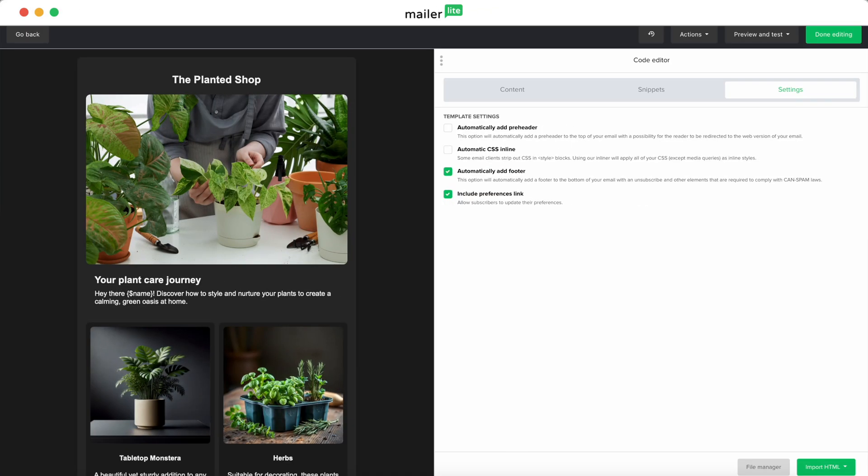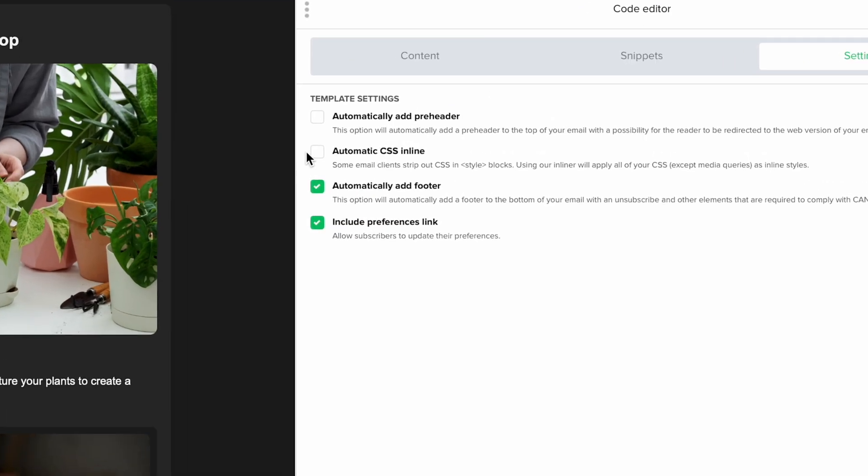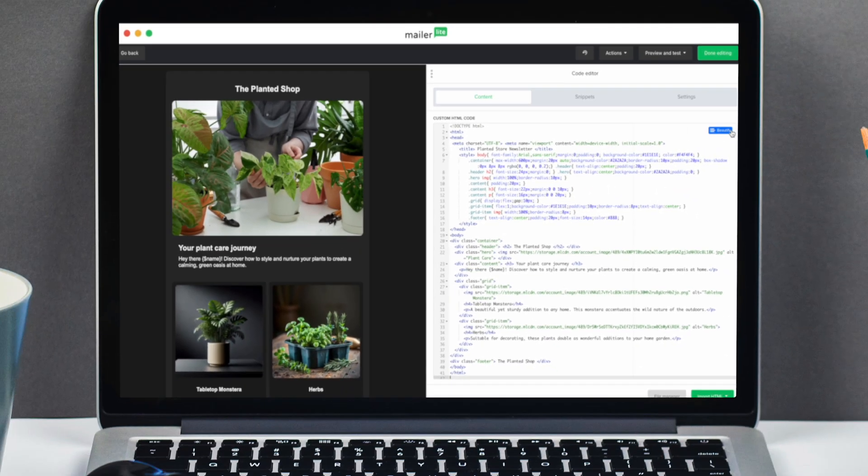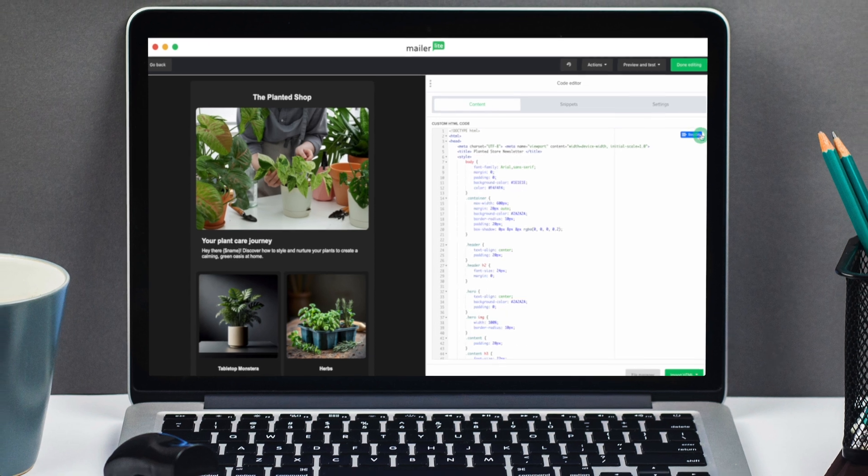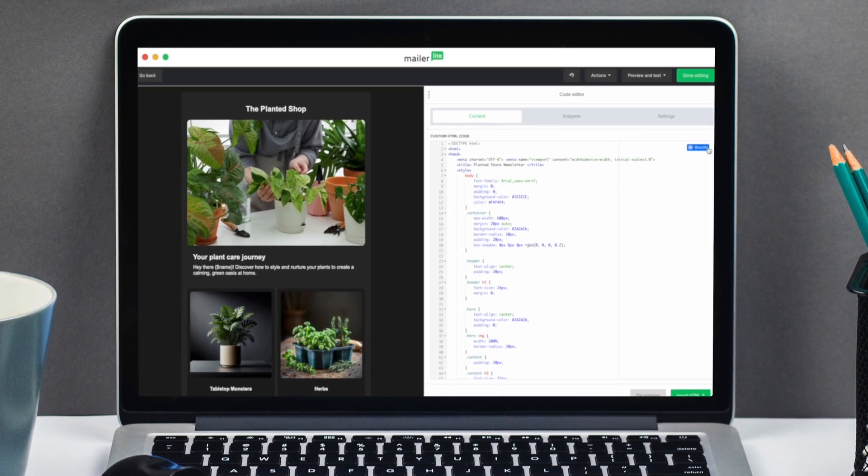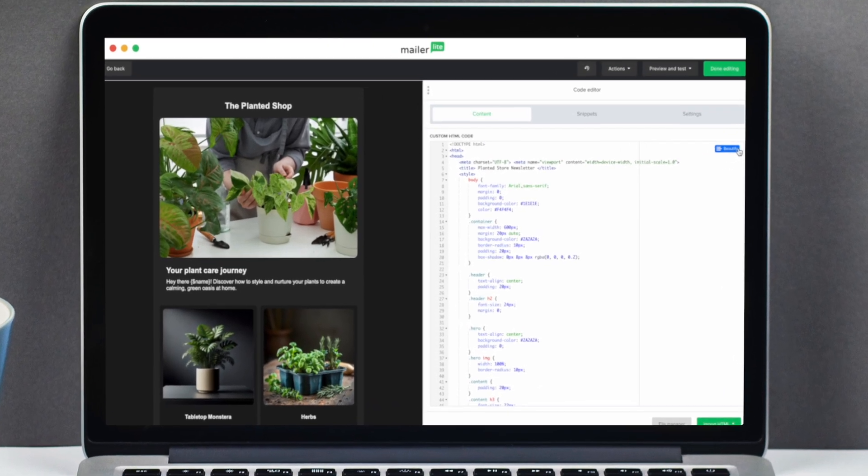And our automatic CSS inliner feature ensures your emails look flawless. And to keep everything tidy, our one-click code beautification tool helps you clean up your code so you can stay focused on creating.